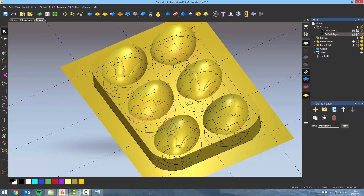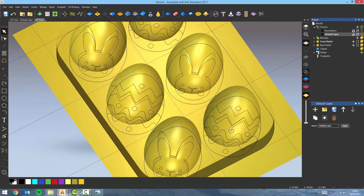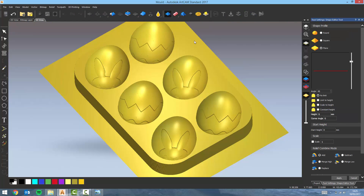For the pattern vectors I'm going to select all of my zigzags — the smooth and the sharp ones — and enter the shape editor. In this case I want a plane, one millimeter start height, and the relief combine mode set to add this time. Click apply. Now all I need to do is select my circles, then shape editor — round shape, 30 degrees, 0.1 of a millimeter start height, and the relief combine mode set to subtract. Click on apply.